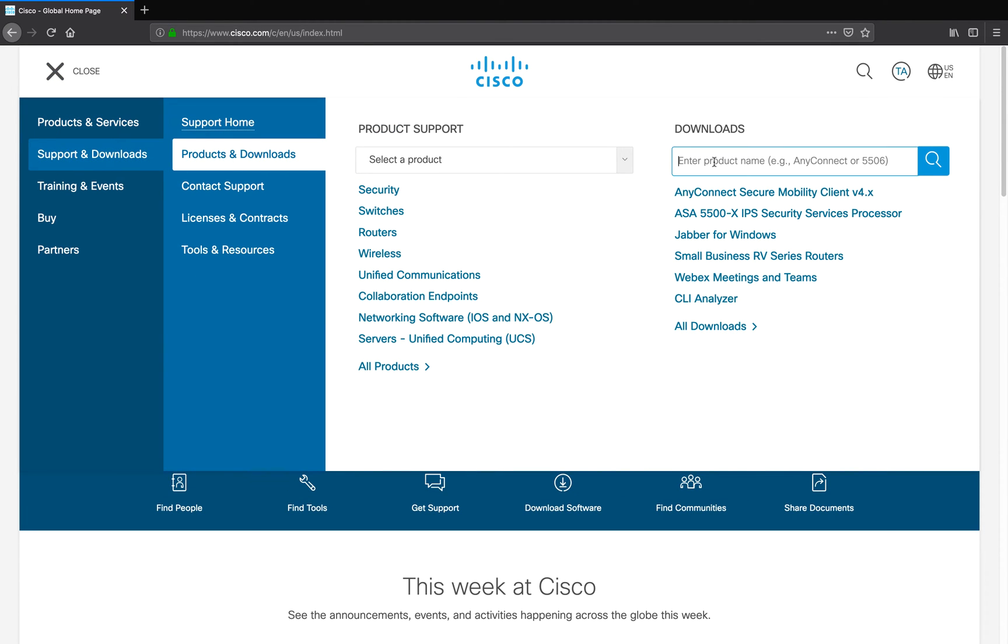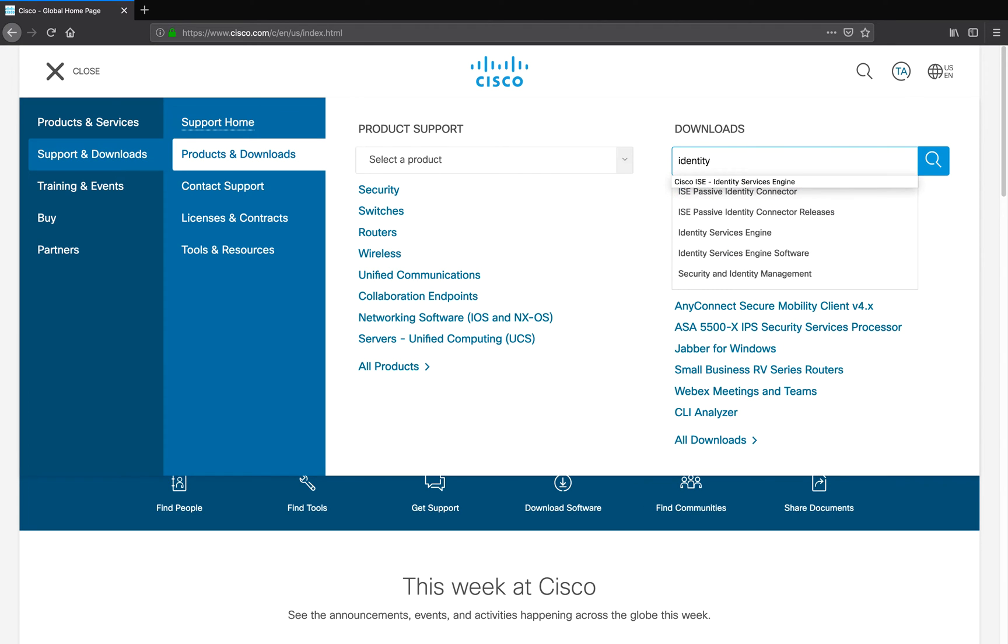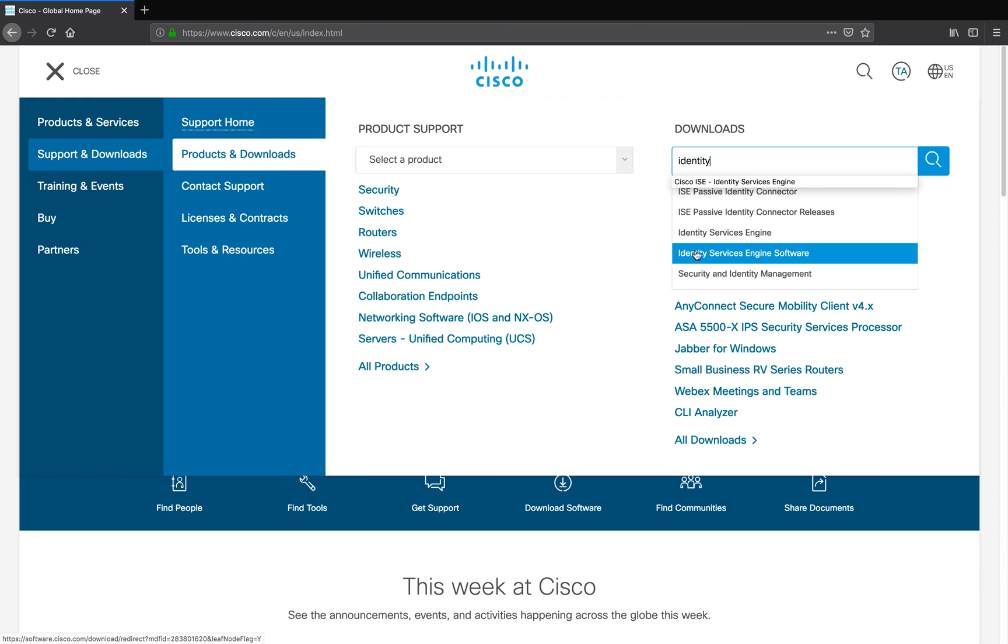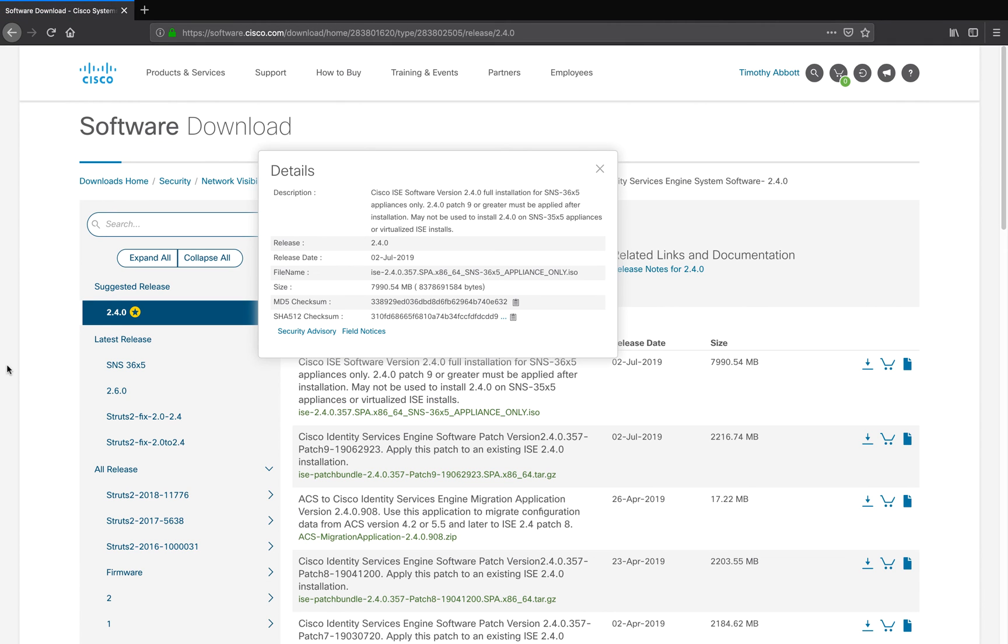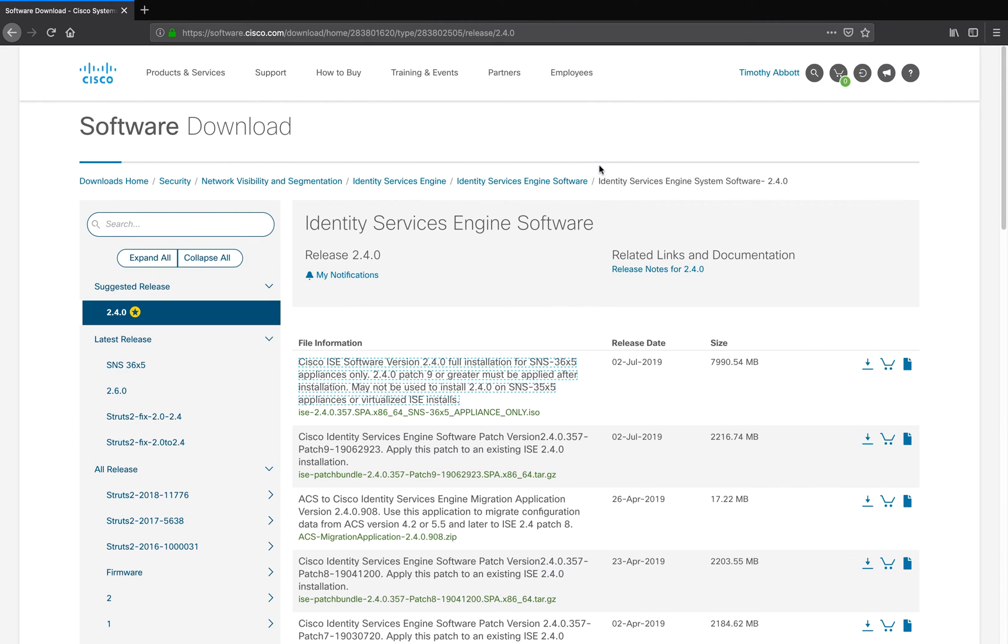From here, in the Download Search field, I'm going to enter Identity Services Engine Software, and you'll see it automatically start to pop up. So I select Identity Services Engine Software, and it will take me to the Downloads section.